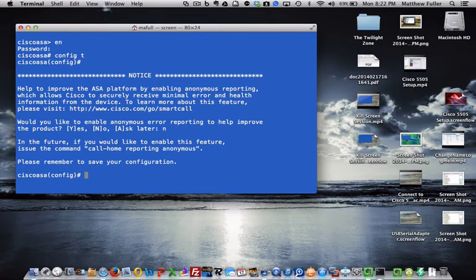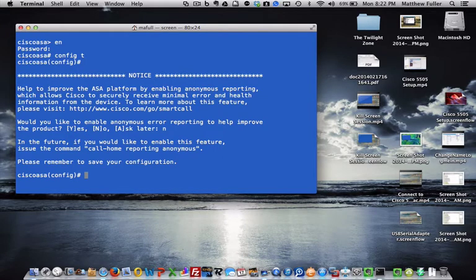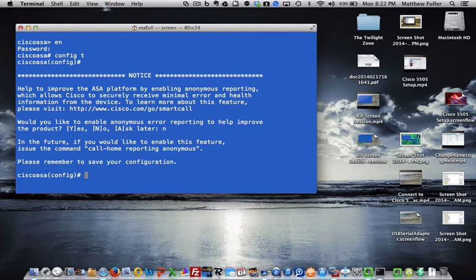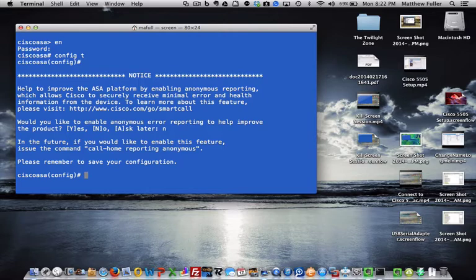Once we get to config t, we're going to actually wipe it out, and then we will put the factory default back on there. So first we want to type in write erase.